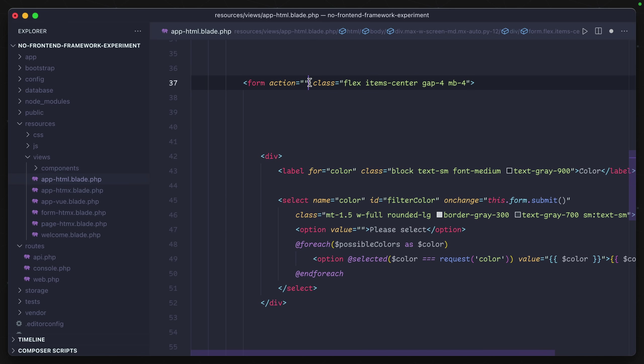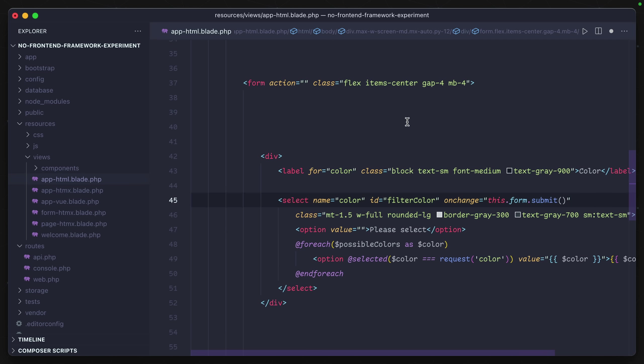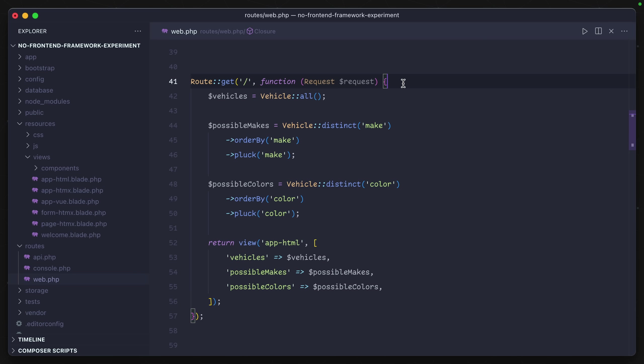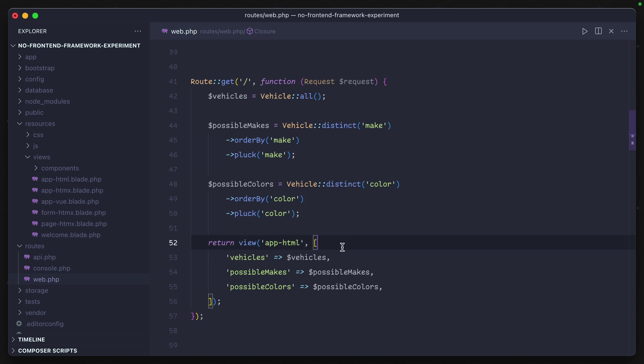We have a blank action on our form, and whenever one of these selects is changed, the form is submitted using this form submit. For our backend code powering this, on the initial request we're getting all of our models as well as the possible makes and colors to populate those dropdowns, and then we're just returning the HTML view.